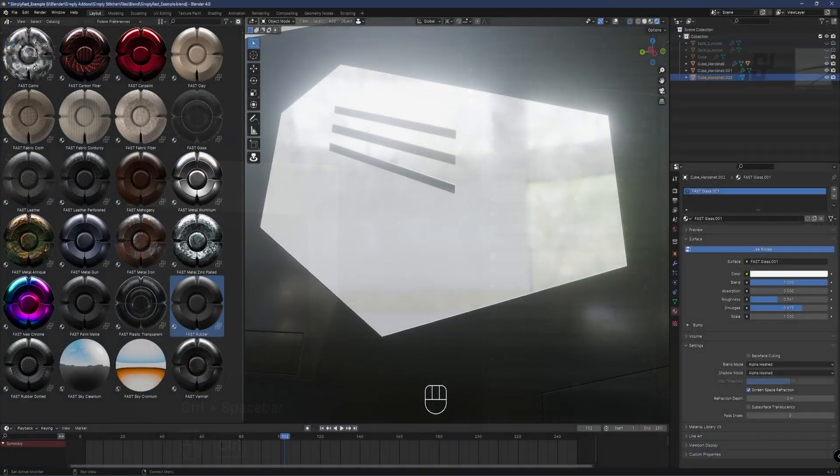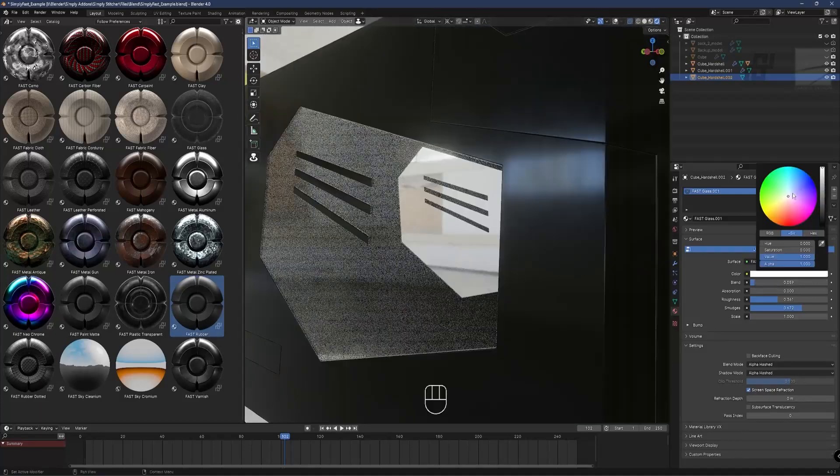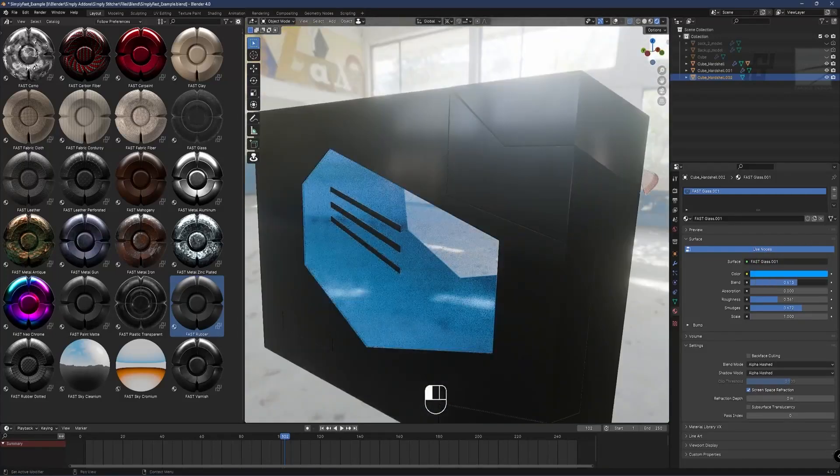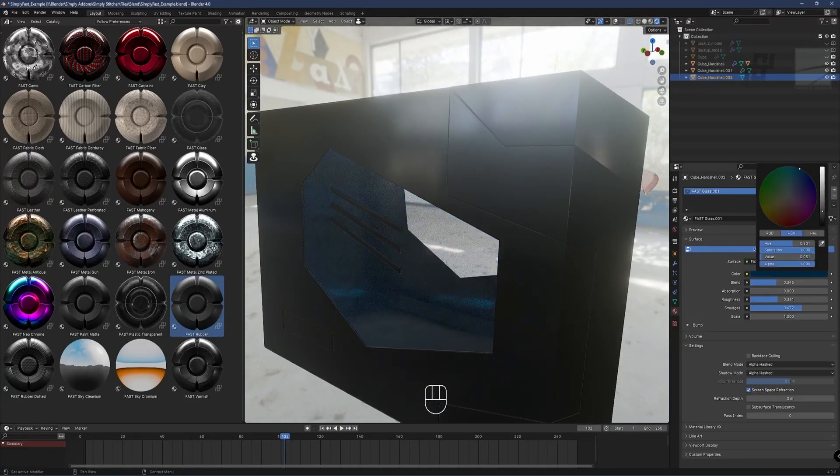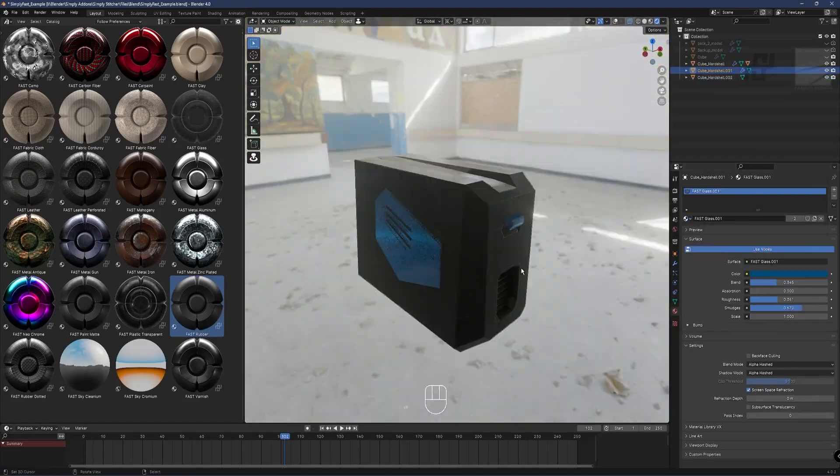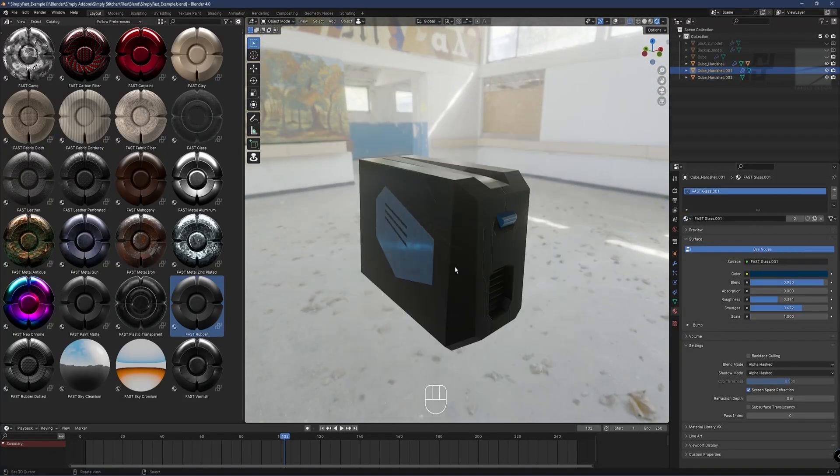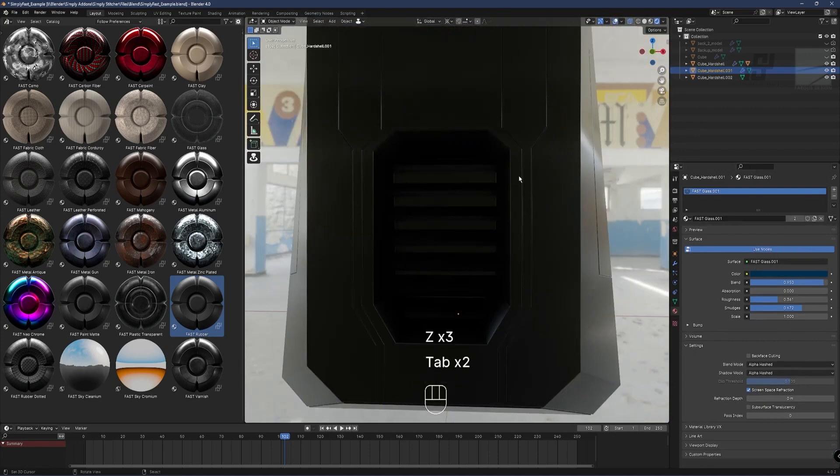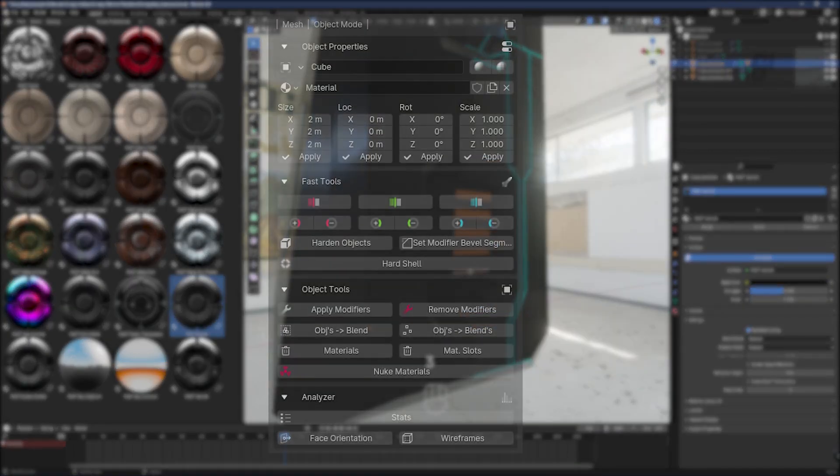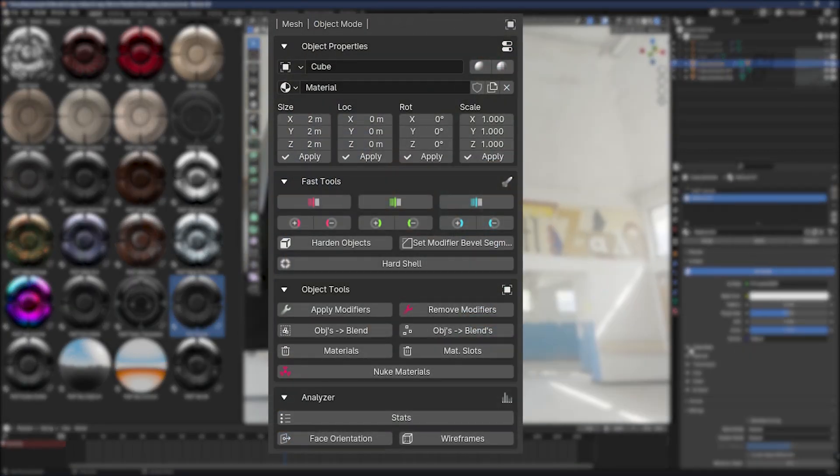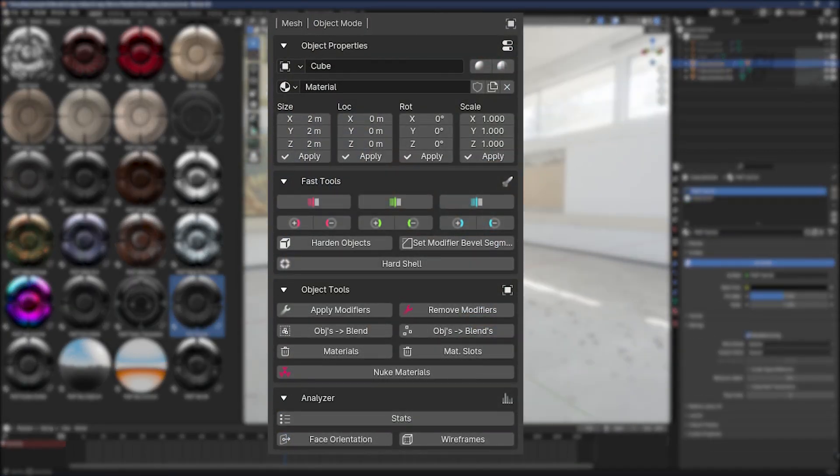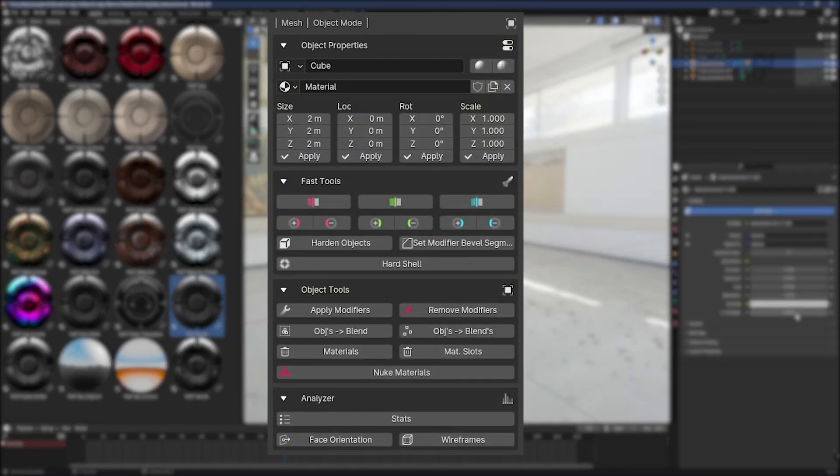And different things depending on the tools that you're working with. Now let me give you an idea of the shortcuts and menus that you will get access to when using this add-on.